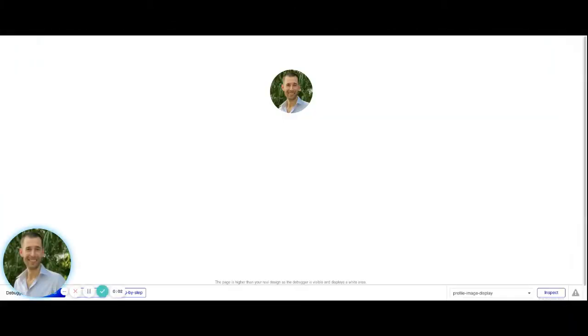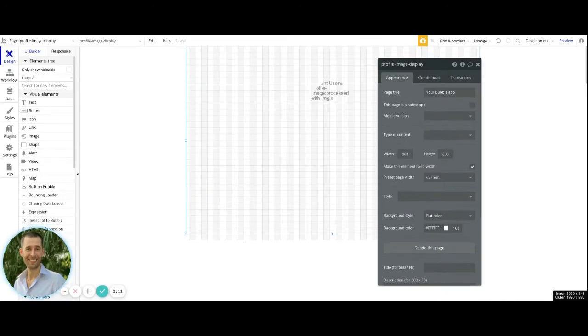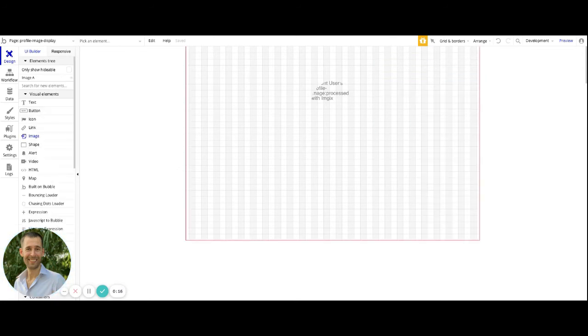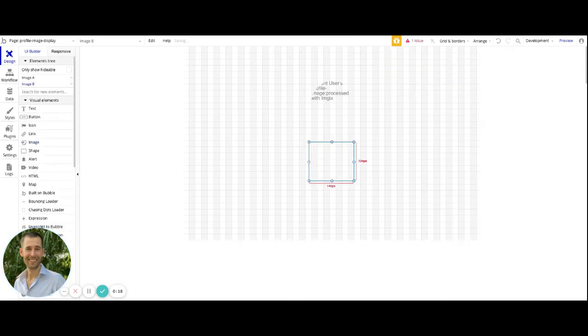So in this video, we're going to show you how you can get it set up for the display of your user's profile images. So inside of your Bubble application, what you're going to want to do is to get an image element and then place that image element onto the page.